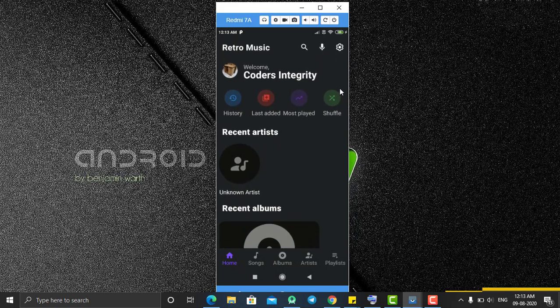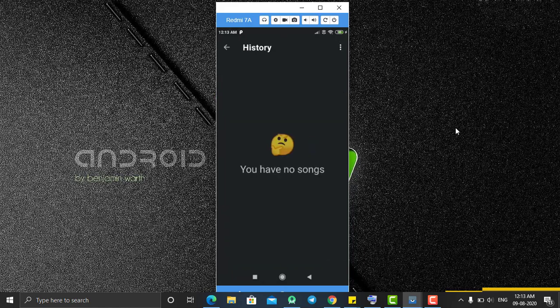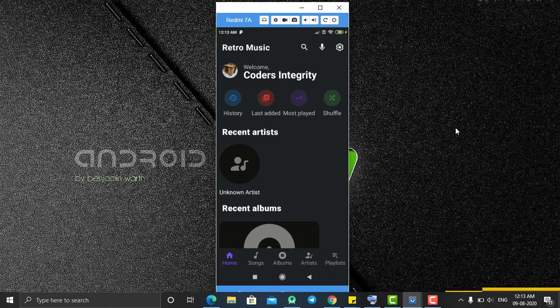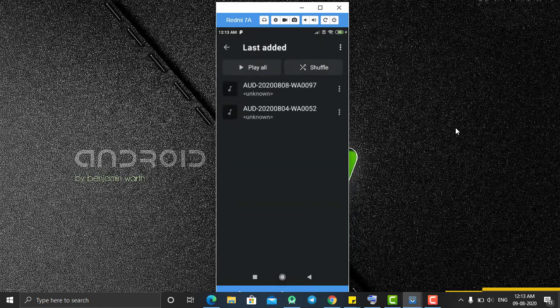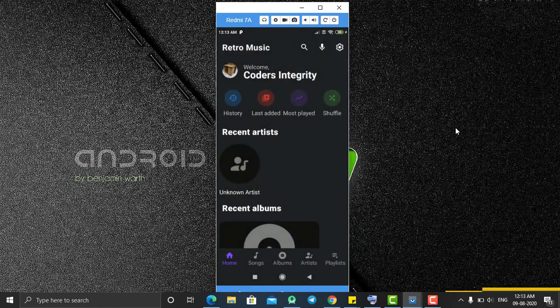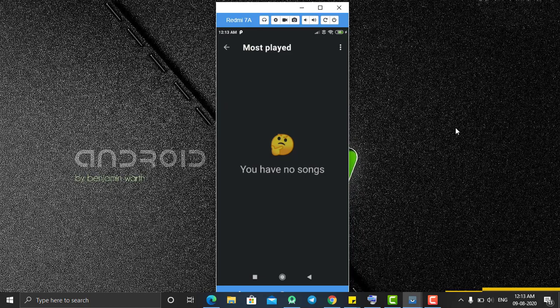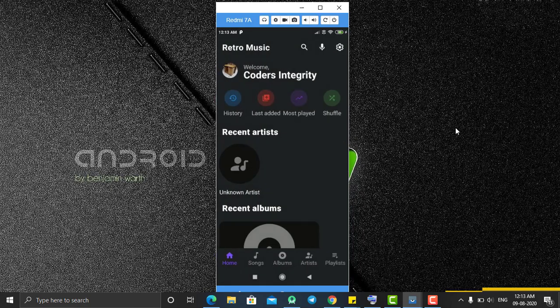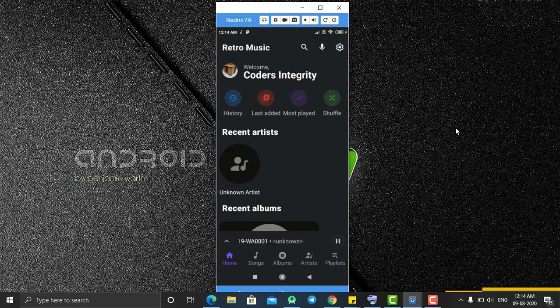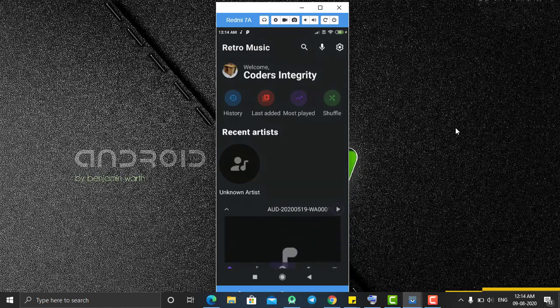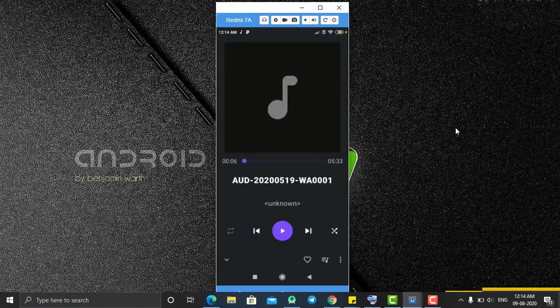After clicking Save, it says 'Welcome Coders Integrity.' You are also having four options here: first is History, where you will see the history of songs you have played; Last Added, which shows songs recently added to your phone; Most Played, showing your most repeated songs; and Shuffle, to shuffle all songs from your phone memory.